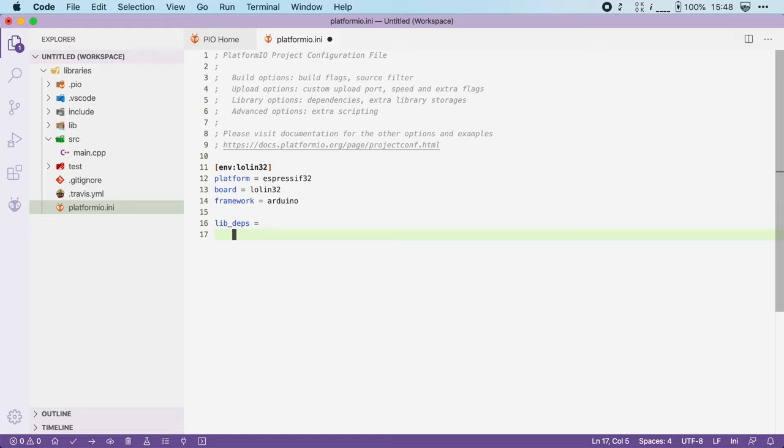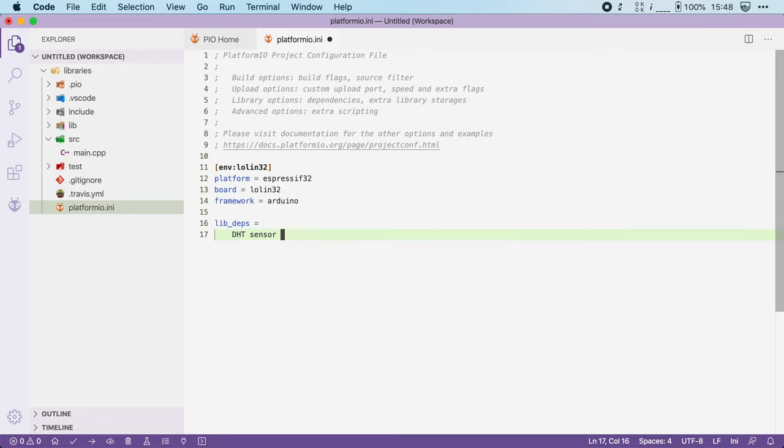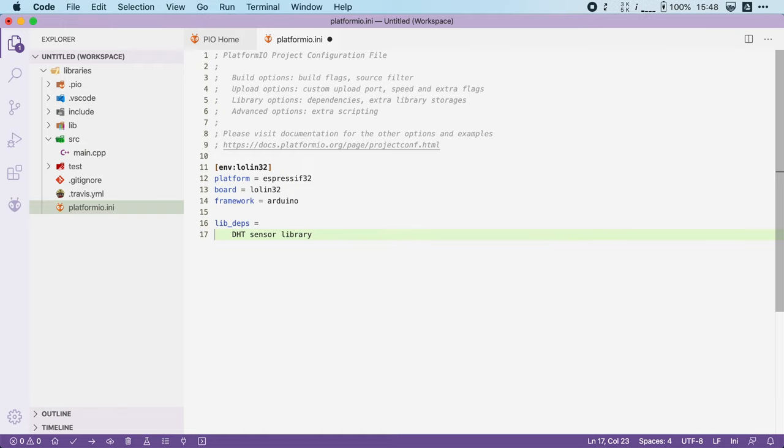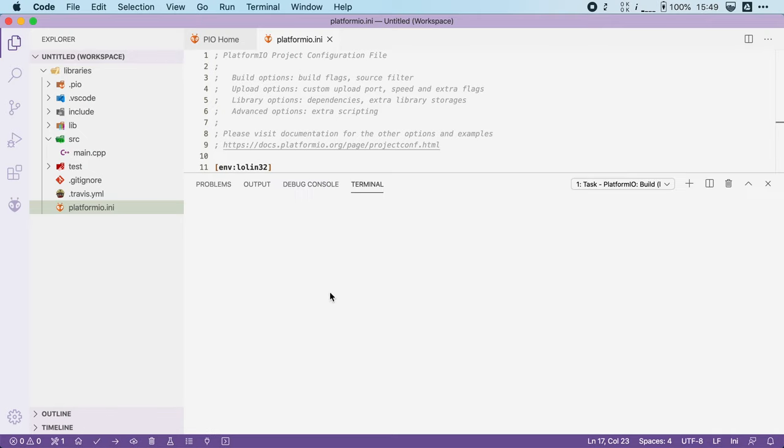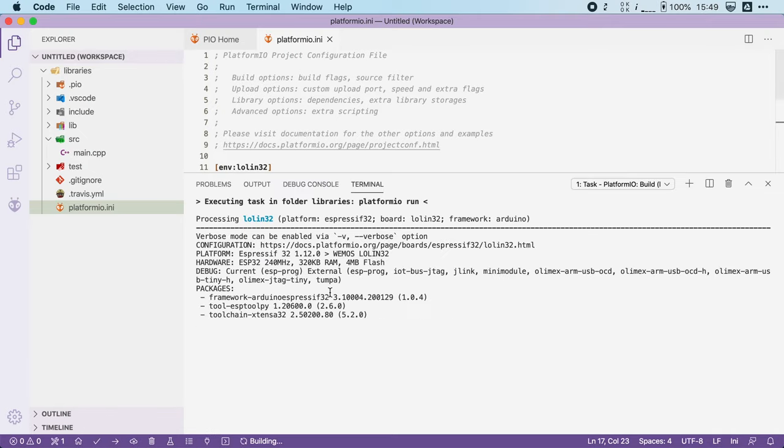So if you want to use this DHT sensor library, you type in its name DHT sensor library or you could also type in its unique ID. In this case it was the number 19. Now I will settle for just the name. Now don't forget to save the file and let's now compile our project.